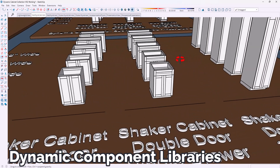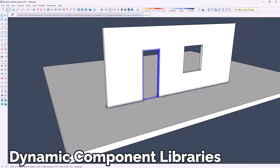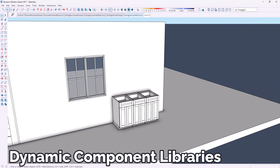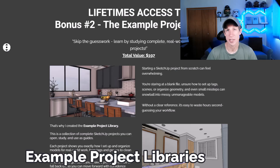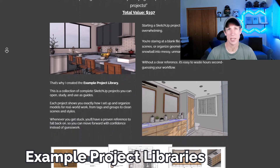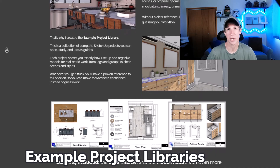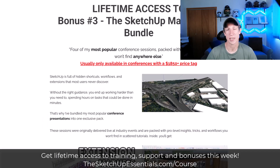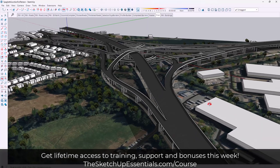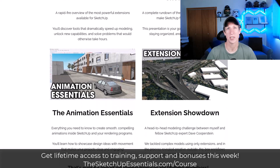With this lifetime access, you also get access to different bonuses. For example, you get my dynamic component library — my cabinet, door, and window models that I use in my own models to save a ton of time. You also get access to my example project library, a collection of completed projects so you can see exactly how they've been set up and reverse-engineer them. Then you get access to the SketchUp Masterclass bundle, a collection of presentations I've given at different SketchUp industry events like the SketchUp Summit and 3D Basecamp. You get access to all of that for life if you purchase by Friday at 11:59pm.